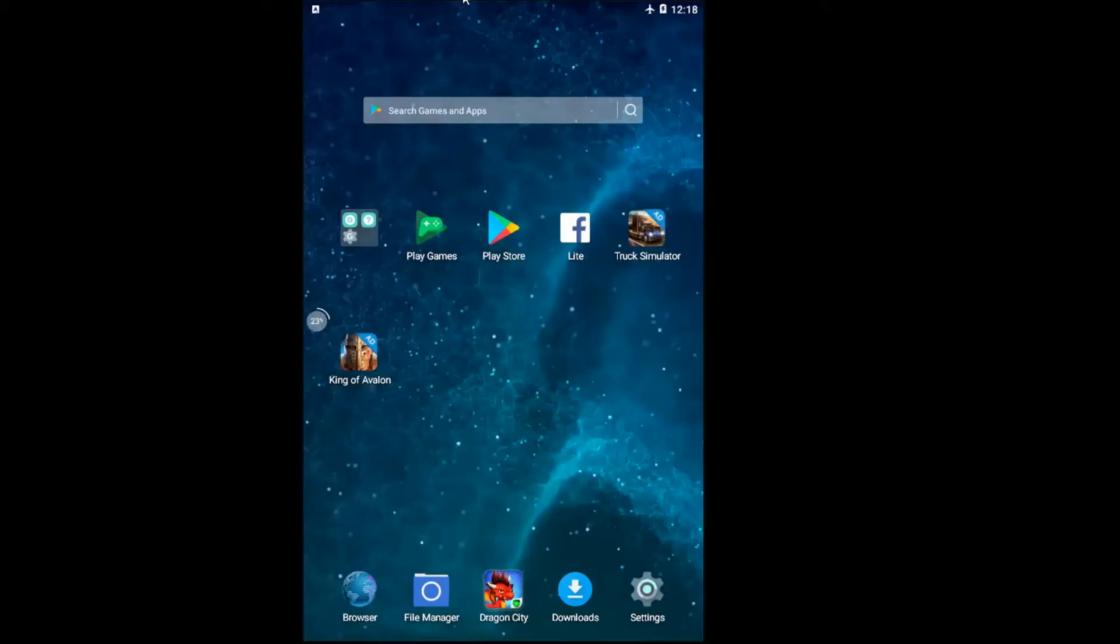In today's tutorial I'm going to show you guys how to turn off airplane mode on your Android device. This should hopefully be a fairly straightforward tutorial and without further ado let's jump right into it.